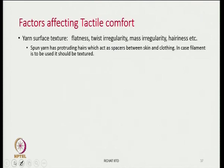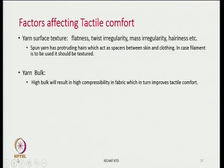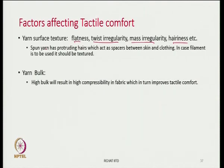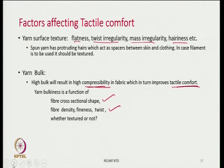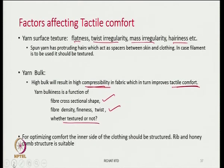Factors that can affect tactile comfort include the surface texture of the yarn — flatness, twist irregularity, mass irregularity, and hairiness all become important for tactile sensation. Yarn bulk — high bulk results in high compressibility of the fabric and improves tactile comfort, making the fabric feel soft. Yarn bulkiness can be changed by the cross-sectional shape of fibers, fiber density, fineness, twist in the yarn, and whether the fibers are textured.